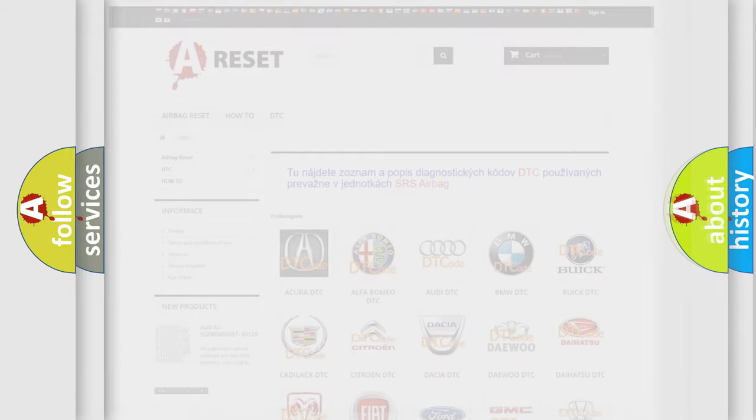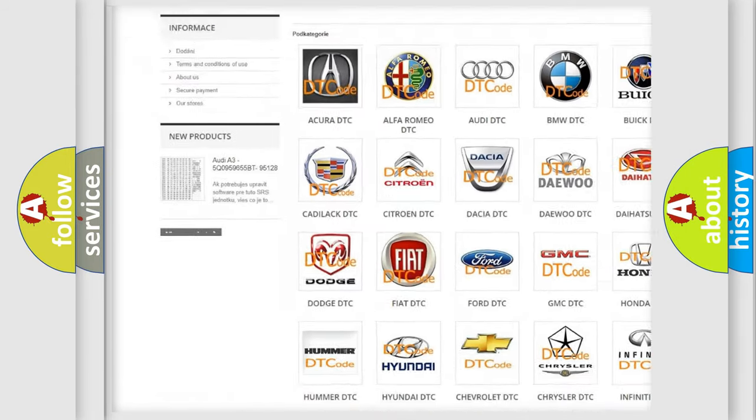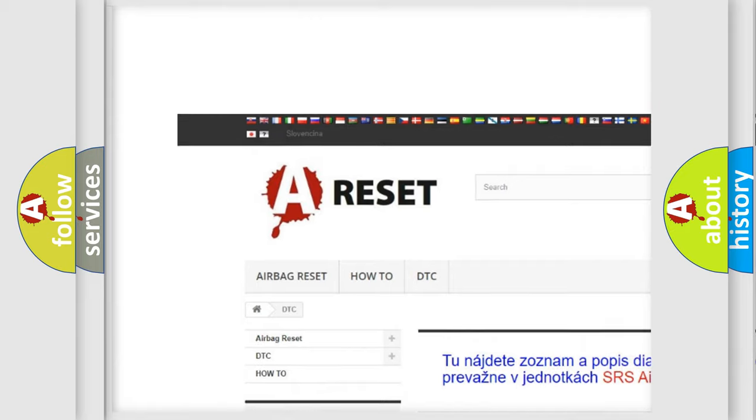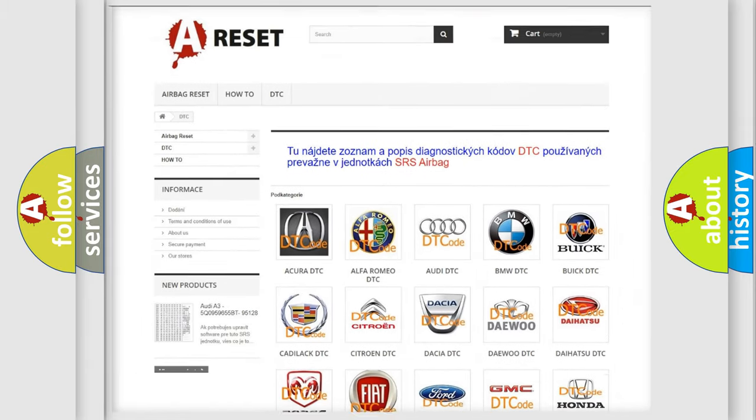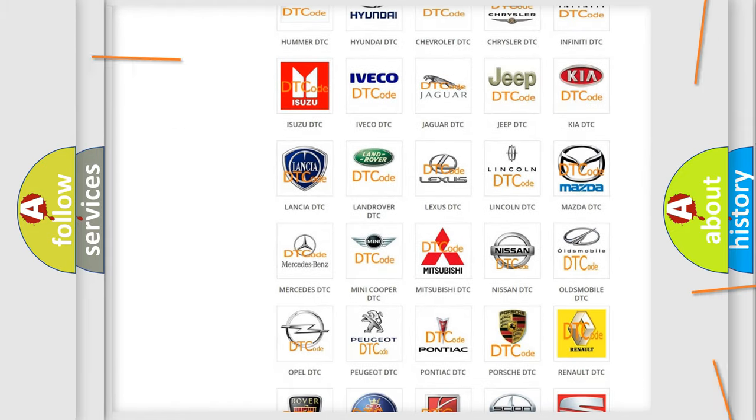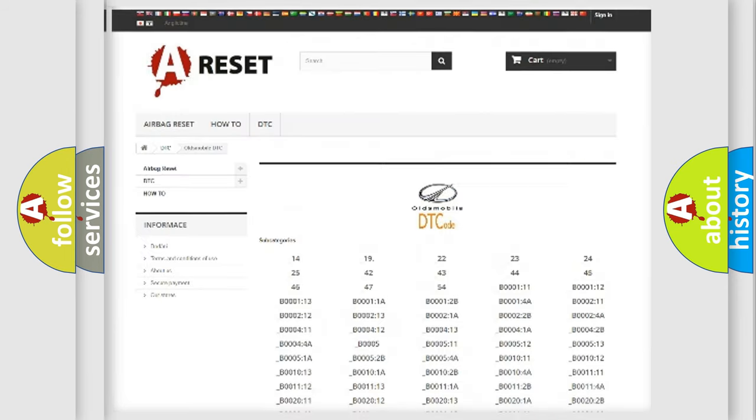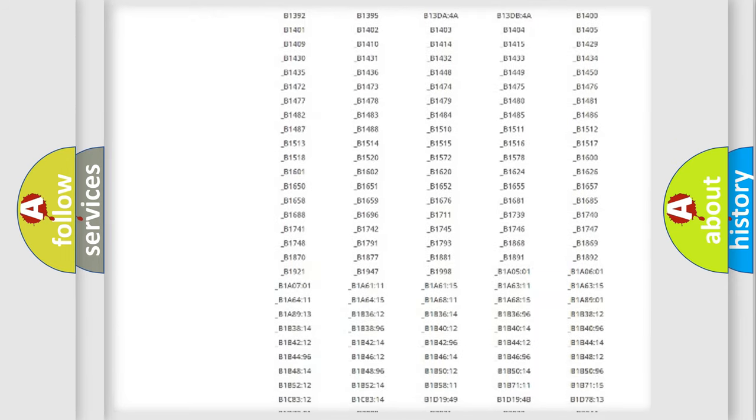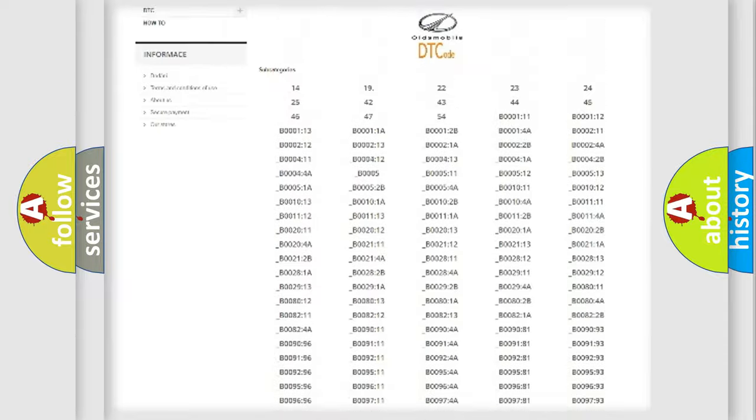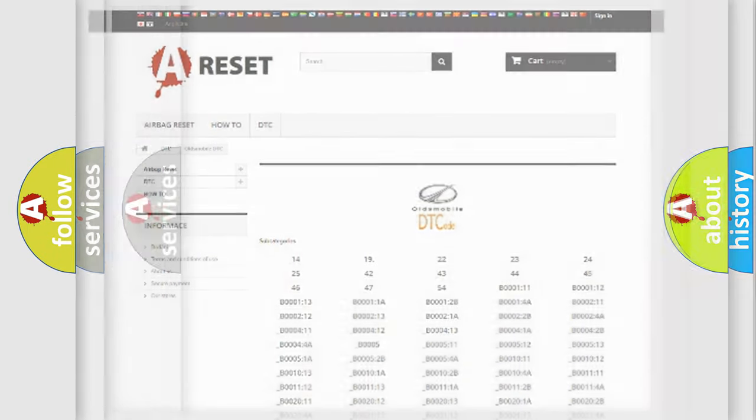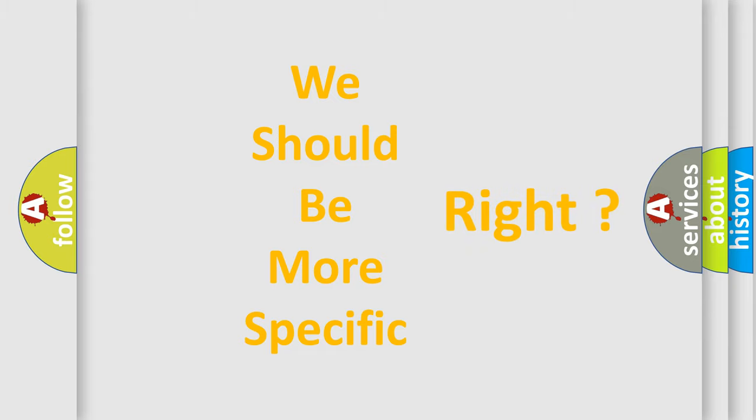Our website airbagreset.sk produces useful videos for you. You do not have to go through the OBD2 protocol anymore to know how to troubleshoot any car breakdown. You will find all the diagnostic codes that can be diagnosed in Oldsmobile vehicles, and many other useful things. The following demonstration will help you look into the world of software for car control units.